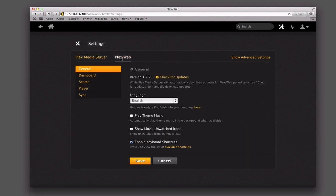Now let's take a look at the Plex web interface settings so you know what you can customize over there. Here's the general information — this is some great stuff. You can play theme music in the background when it's available. When you check this box, it will actually go and find the theme music for the TV show that you're watching and play that theme music on a loop in the background. So it kind of adds another dimension to what it pulls down — that's what makes Plex so great, it thinks of all of these little details.